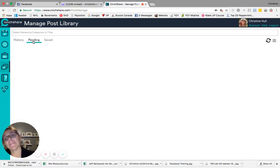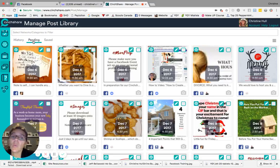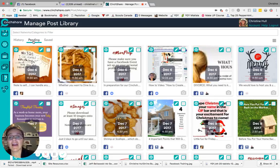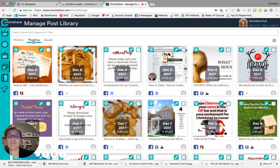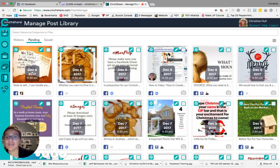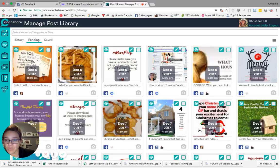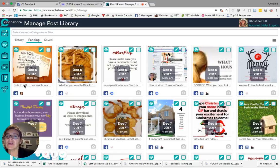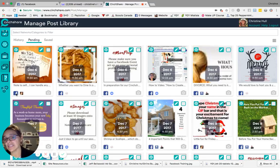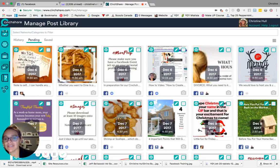If you click on pending, what you'll see here are any of the posts that have yet to be posted. So you'll notice there is a date and time at which these posts will go off. As well, if you look at the thumbnail, you will see where it's going, so Facebook or Instagram or Pinterest or Twitter, and then which of the networks it's being posted to.